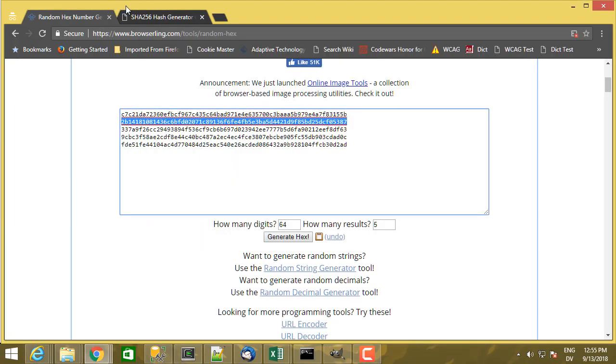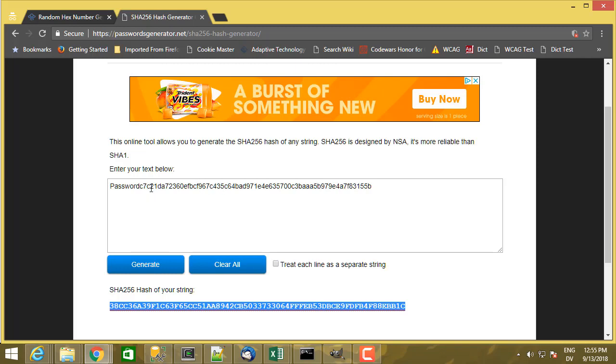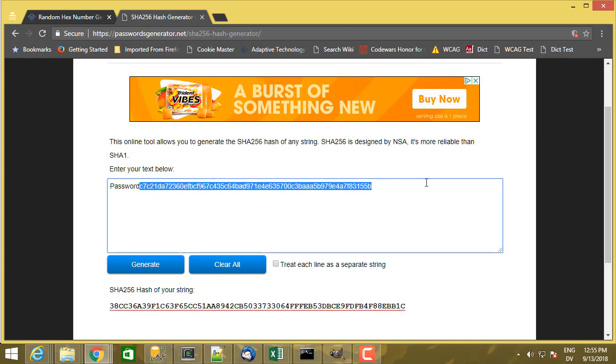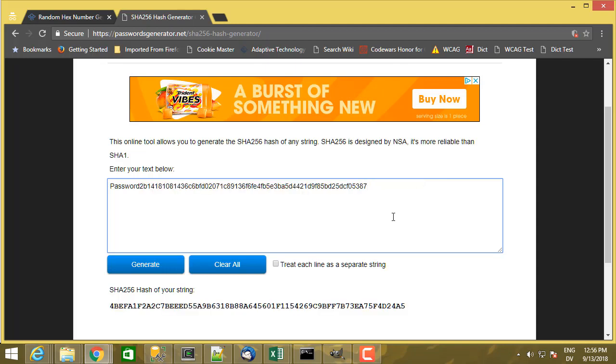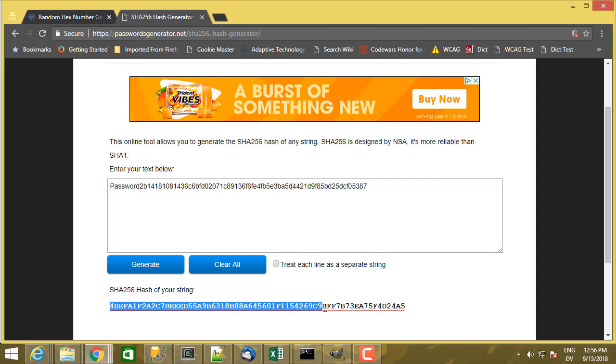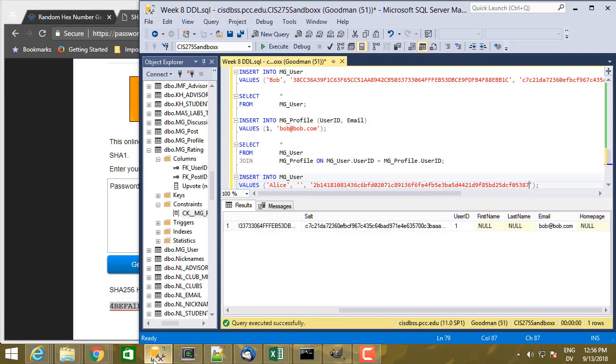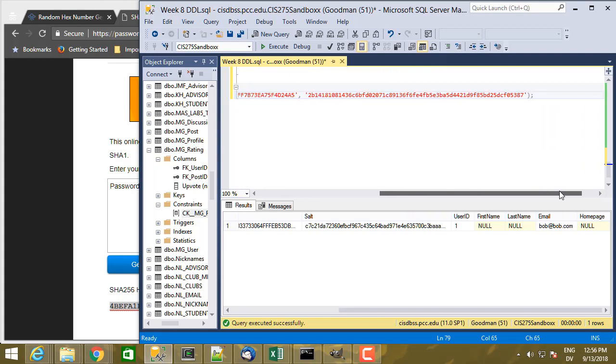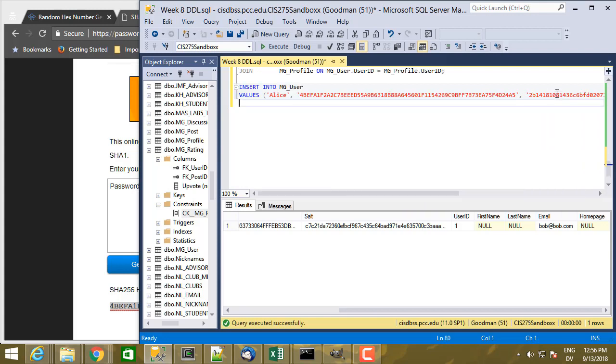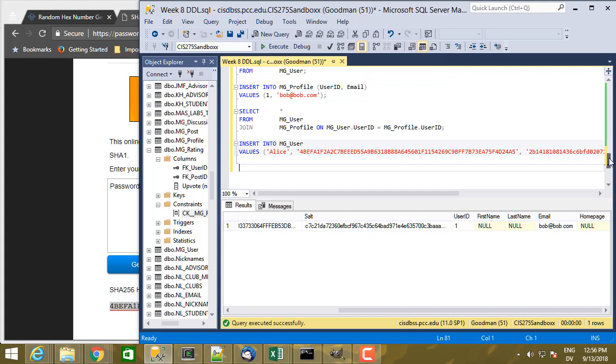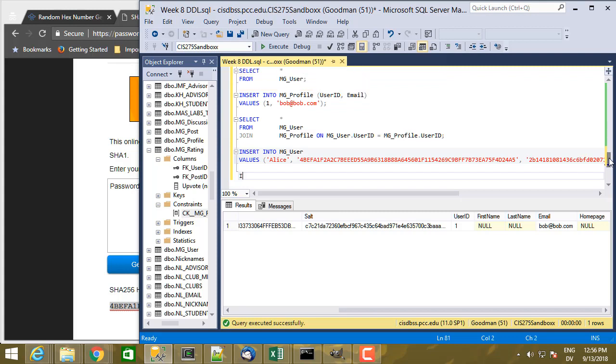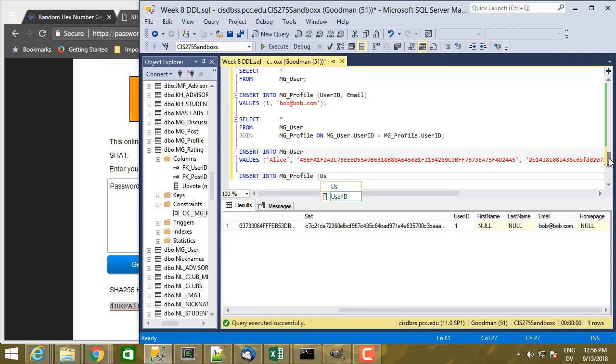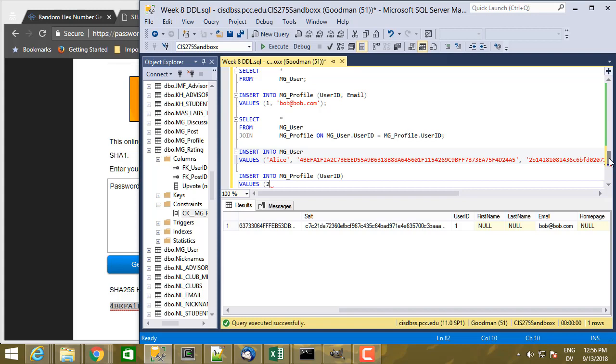And then for the hash, coincidentally, Alice used the same password as Bob did. But I have a different random salt, and so I end up with a different password hash. And that's the reason that password hashes are mostly going to be distinct. So here's my second user. And then I'm also going to add a profile. But this time, I'm just going to specify user ID. And I'm going to guess that Alice is going to be row 2.